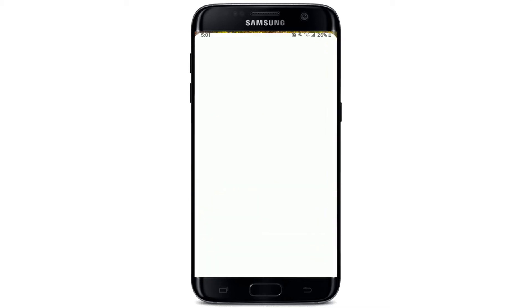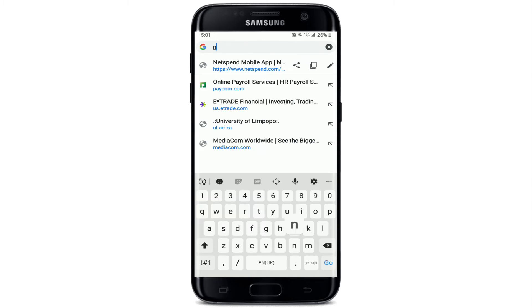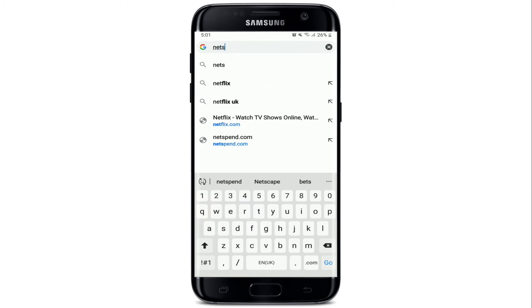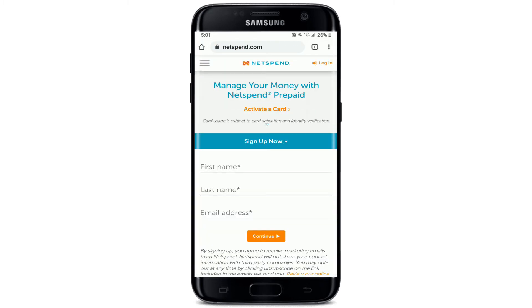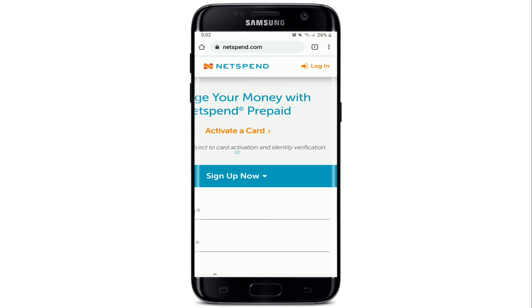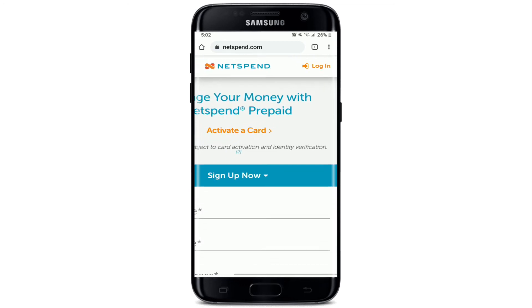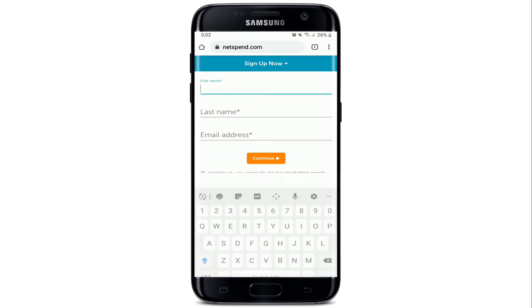Start by opening a web browser, then in the search box type in netspend.com and search. Soon after you do that, you'll be taken to this page right here. If you already have an account, you can go ahead and tap on the login button at the upper right corner. If you don't have an account yet, start by entering your information.